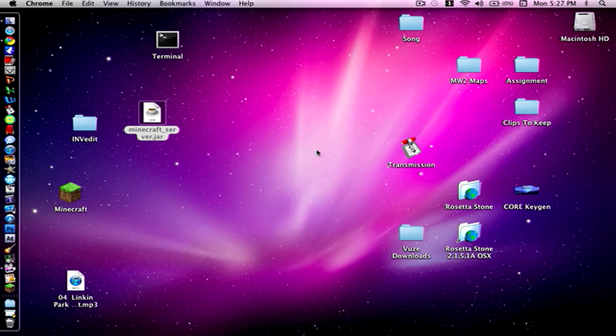This is going to be done on a Mac, but the program that I'm using, which is called INVEdit, is a Windows program, so for Windows users you can probably just go right through the INVEdit program and open it directly from there.